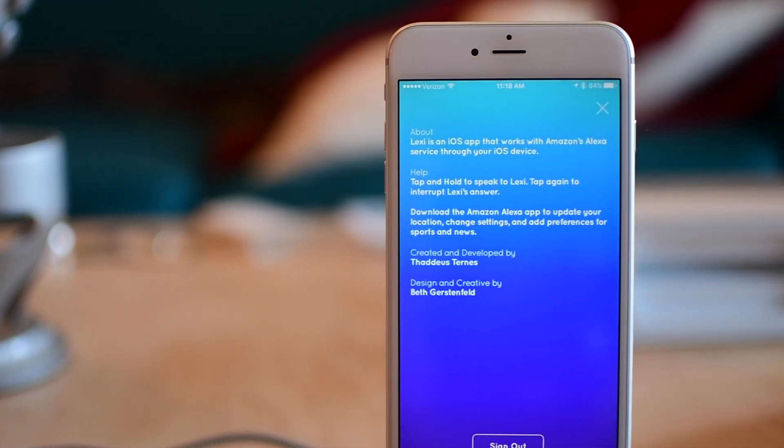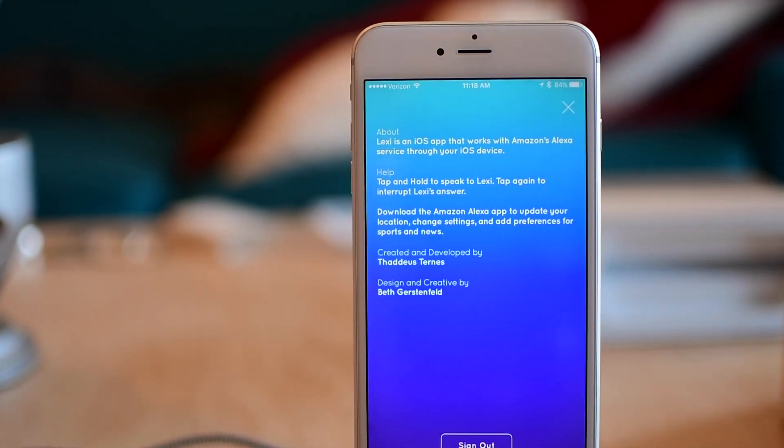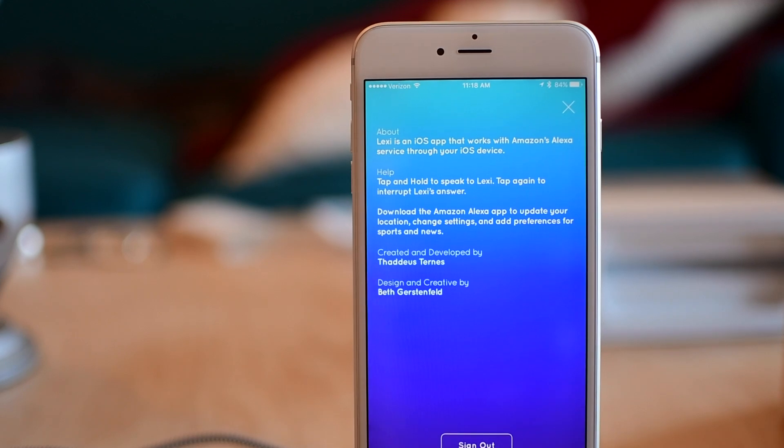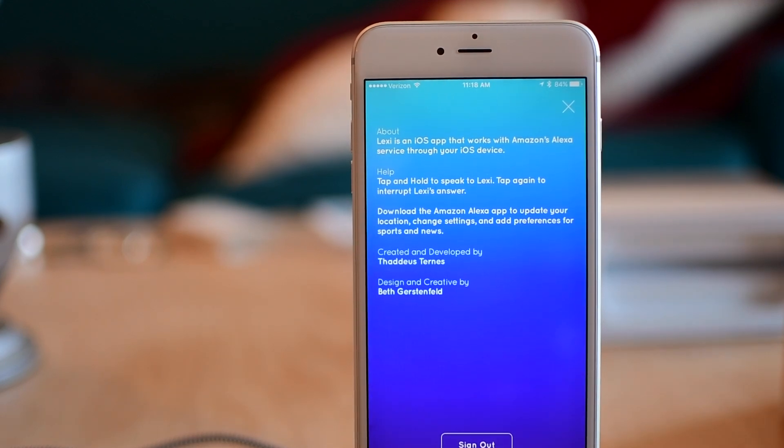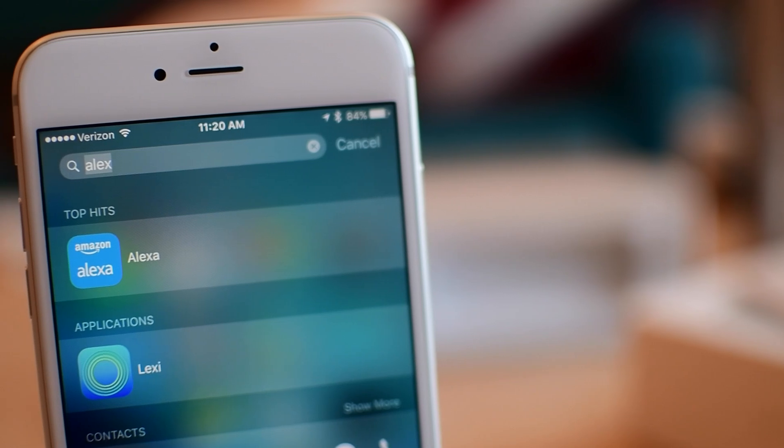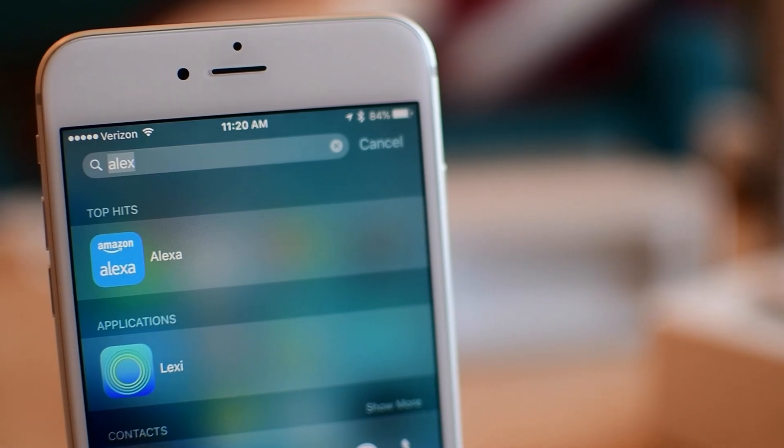The app itself is dead simple. There's really nothing to see. Just a big button in the center and then an information icon in that top right hand corner that lets you know what this is and allows you to sign out.